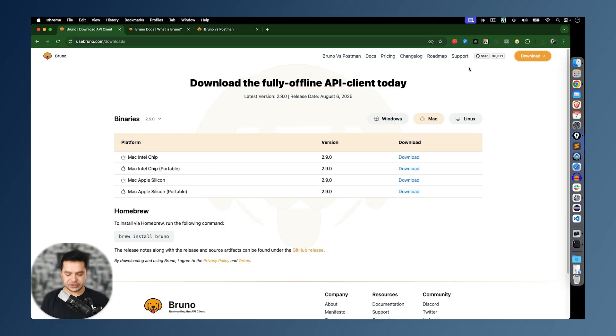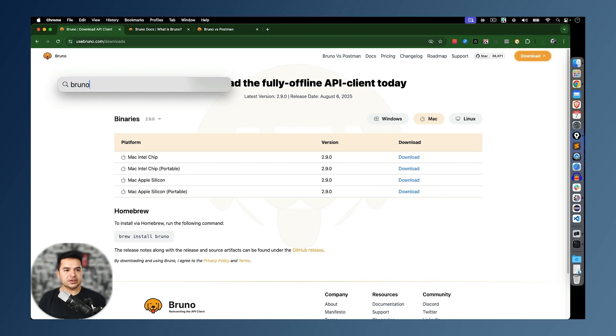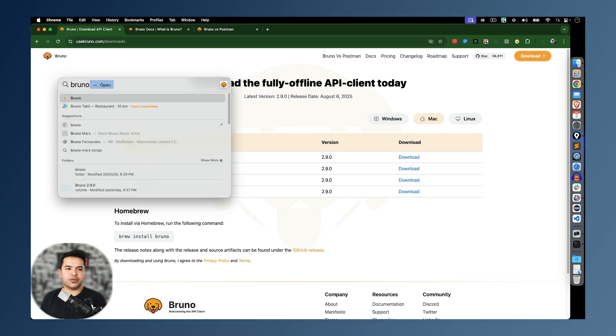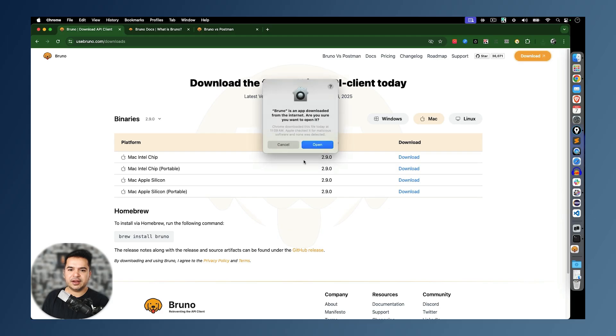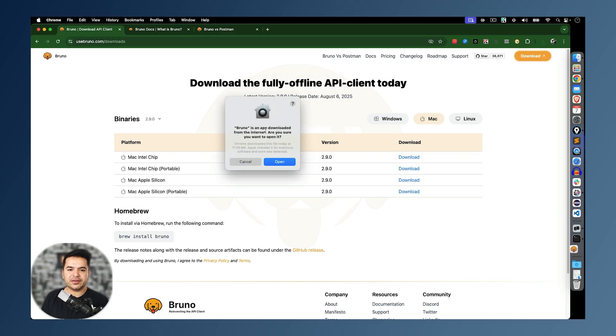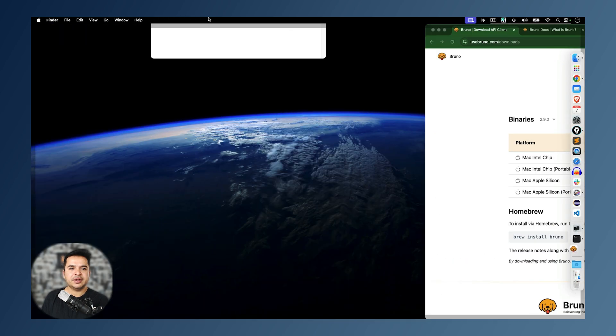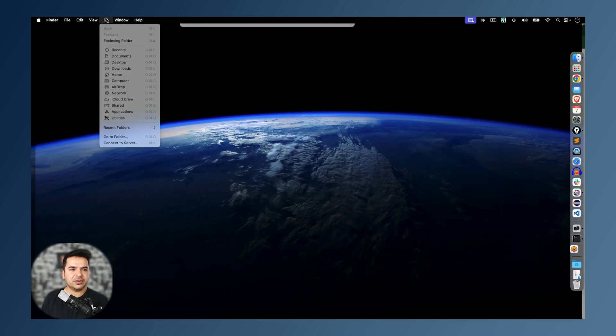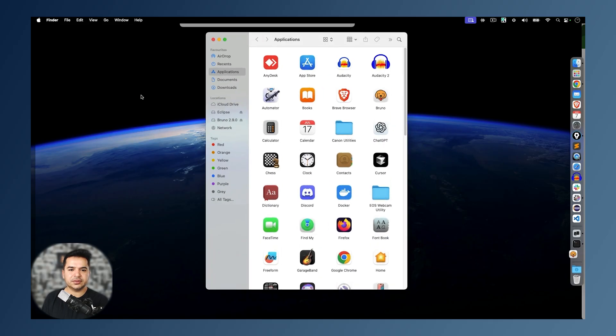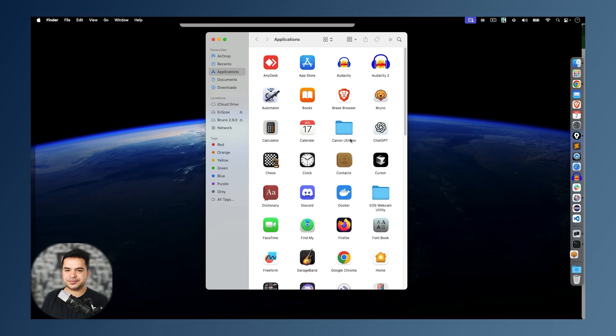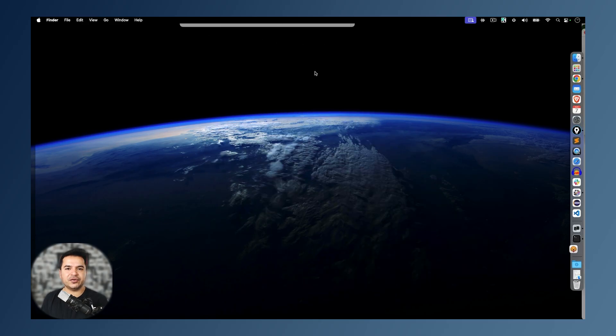Now it will take a couple of seconds and our installation will be ready. Once installation is done, you can just search for applications or you can press search and search for Bruno. The moment you hit enter, Bruno will start. And it will ask me that Bruno is downloaded from the internet. Do you want to open it? I will say open. And if you want to directly go from here, click on go, click on application, and you will find Bruno here. You can start directly from here as well. Now once Bruno starts, we will continue with our first API.